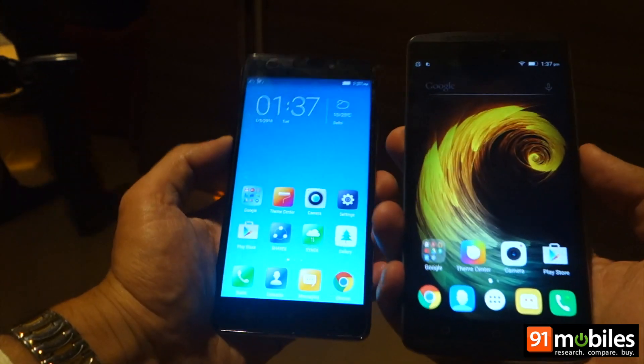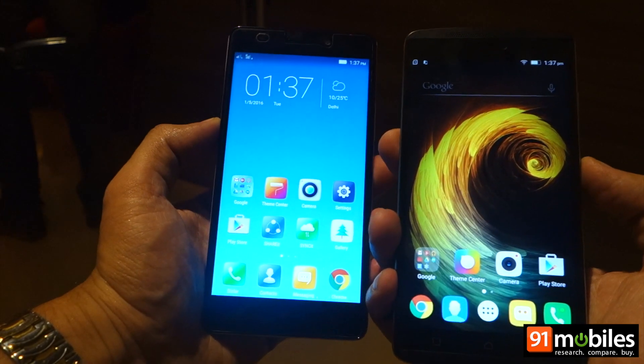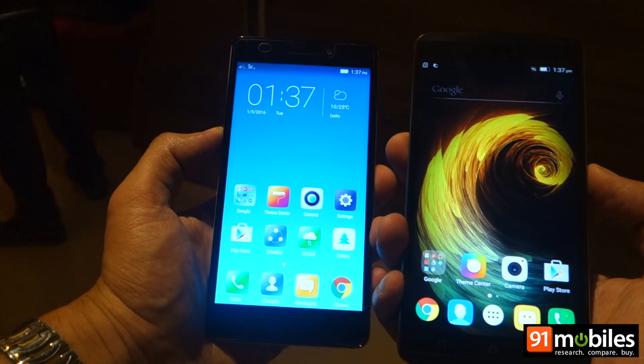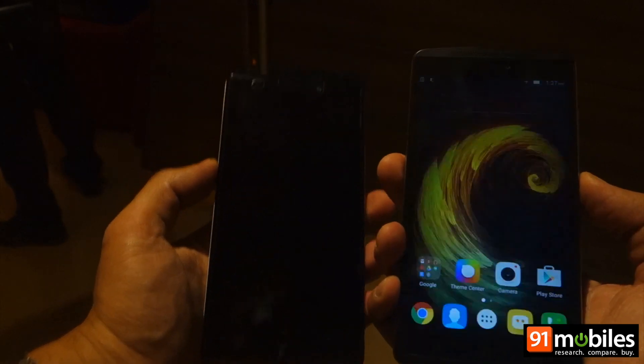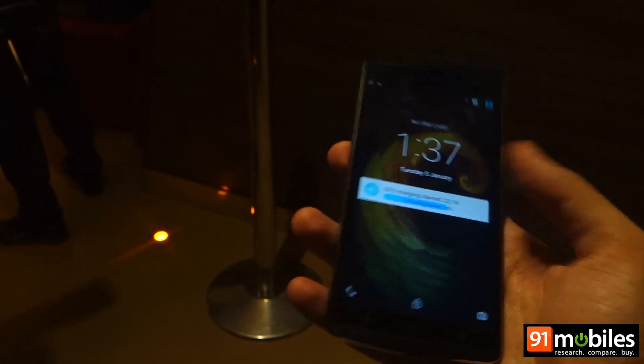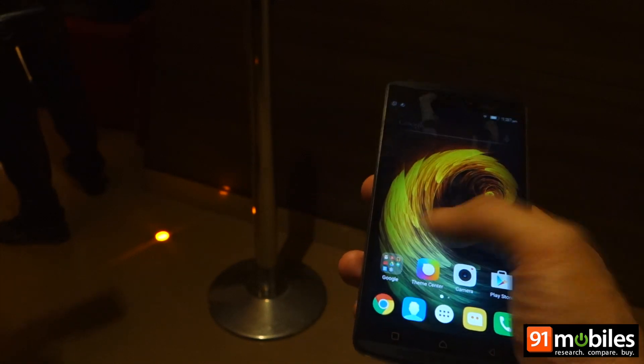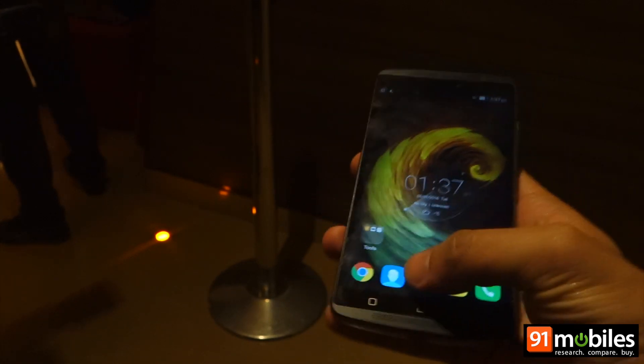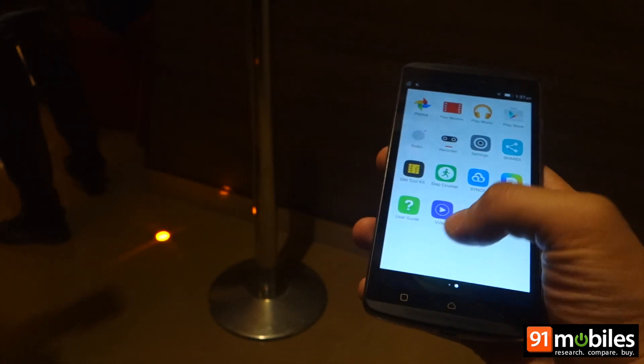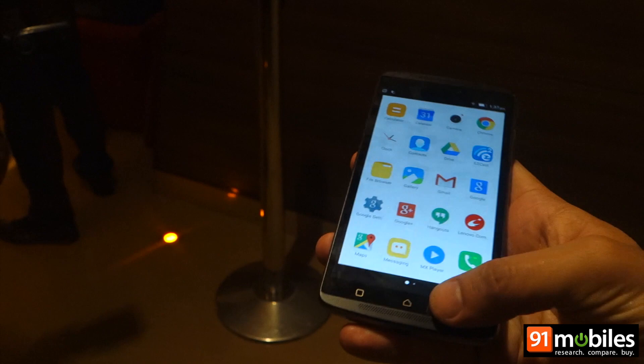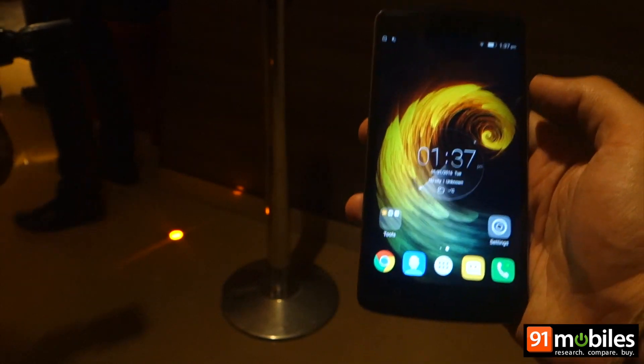So that was a quick comparison between the K3 Note and K4 Note. We will bring you more on the K4 Note over the coming days. Till then, stay tuned. This is Vitansh signing off. Thanks for watching.